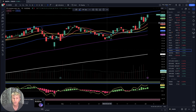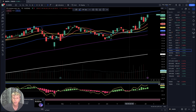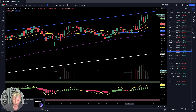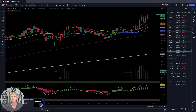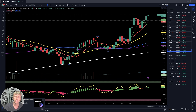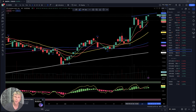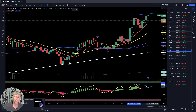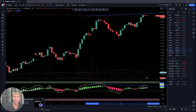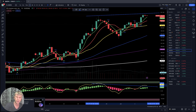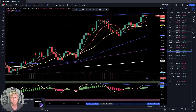Amazon daily time frame — bullish trend, range divergence on RSI. Four-hour time frame — look at it, it did a double top, bullish trend and bearish divergence on RSI. One-hour time frame — same double top, bearish divergence on RSI. Bullish trend with bearish divergences.